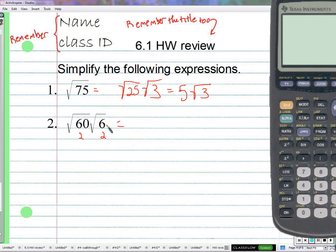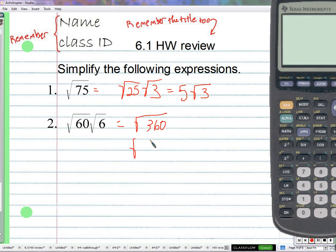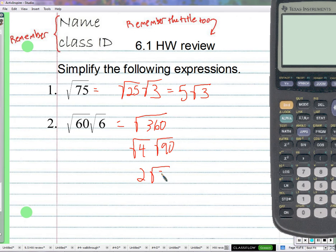So we get √360, which we can write as √4 times √90. 4 is a perfect square — its square root is 2 — but 90 is not. Does 90 have any square factors? It does, but they're not 3.